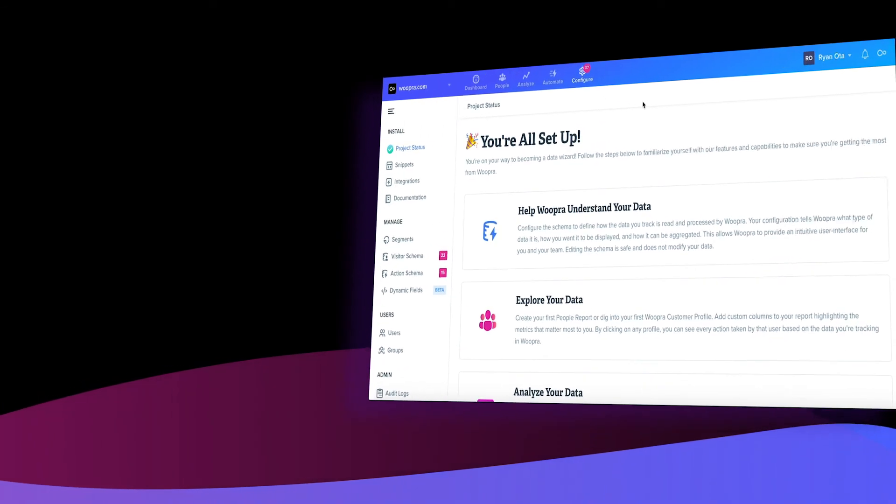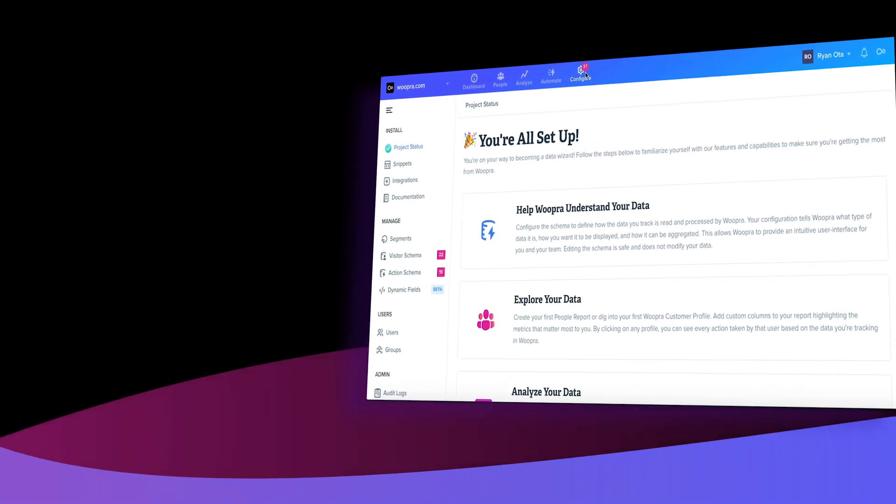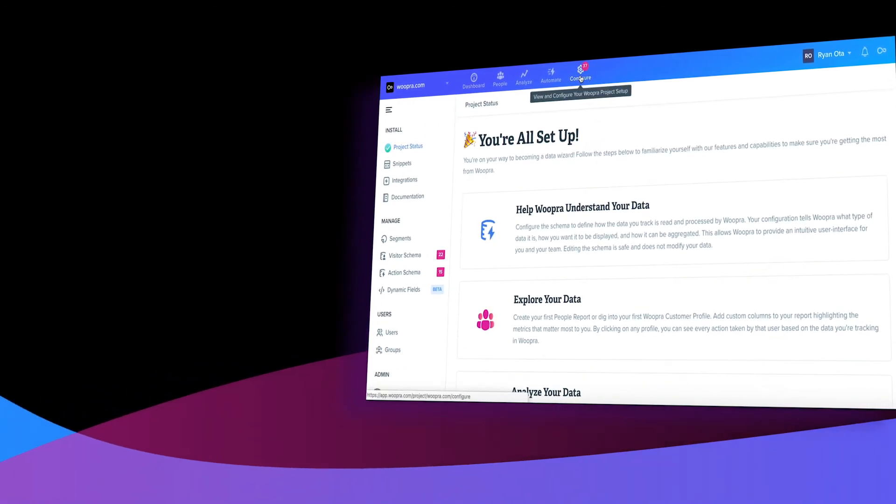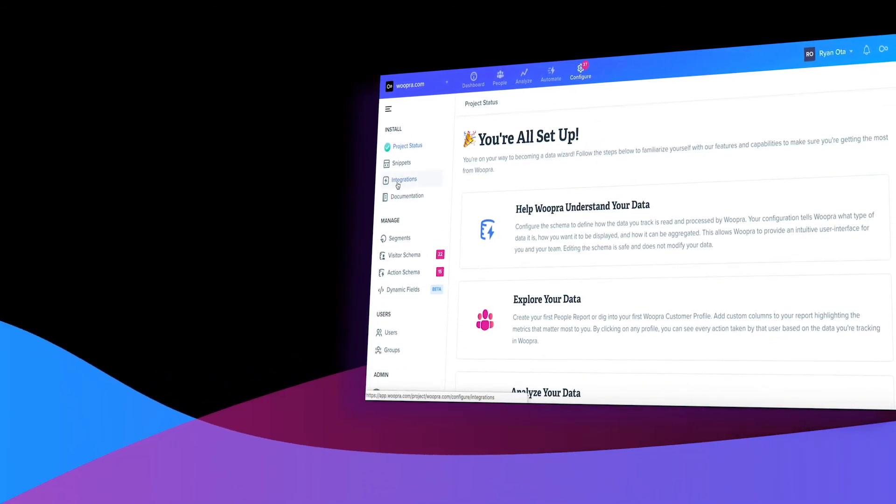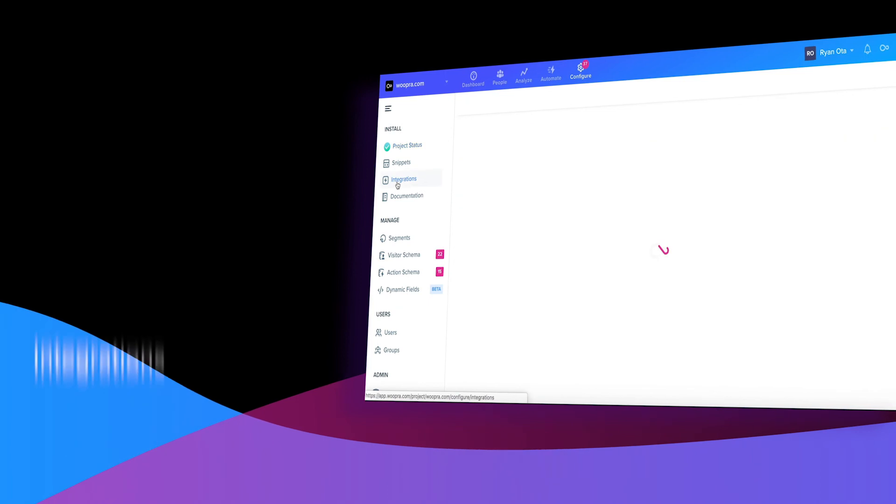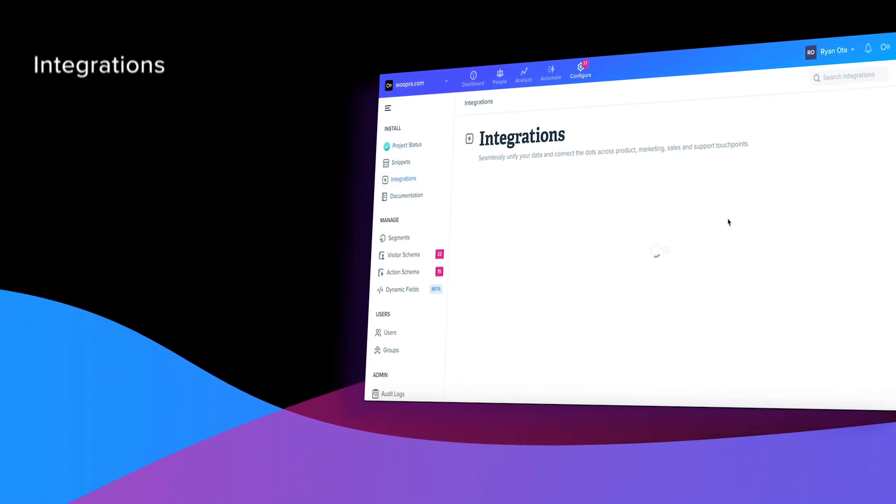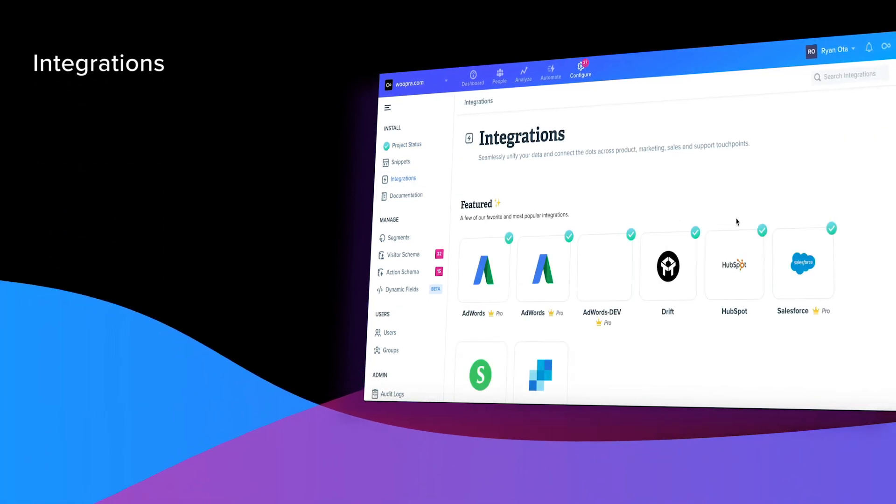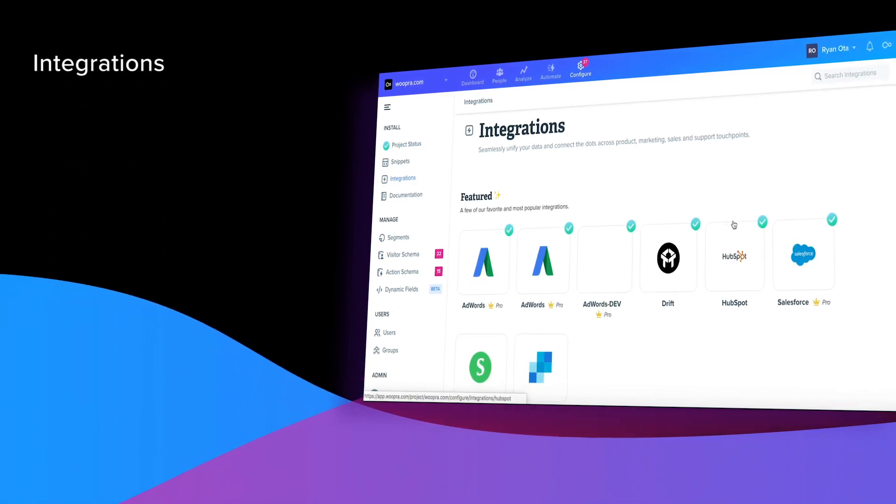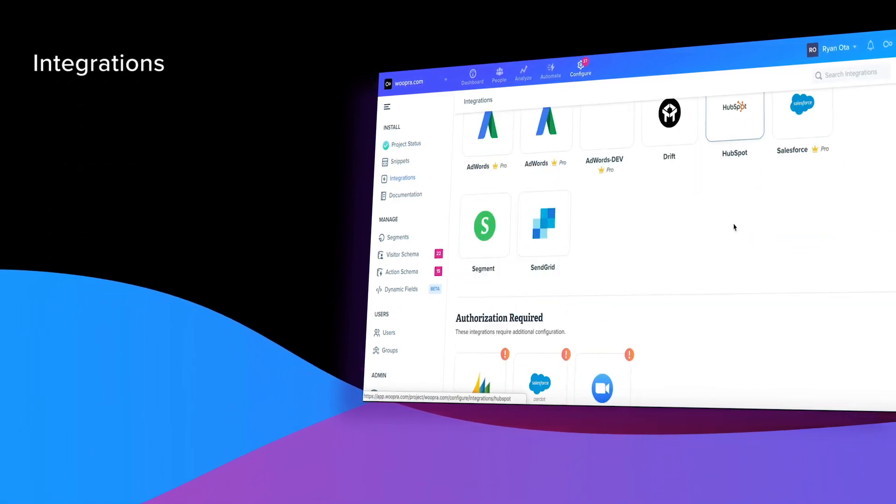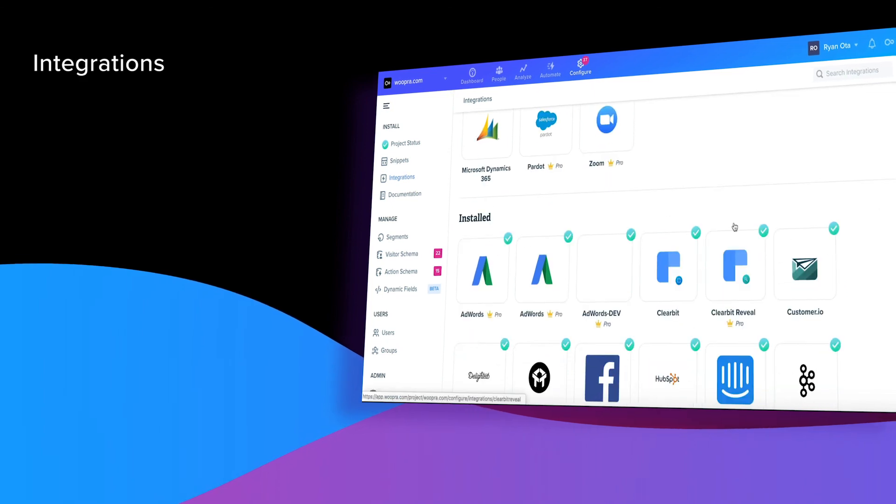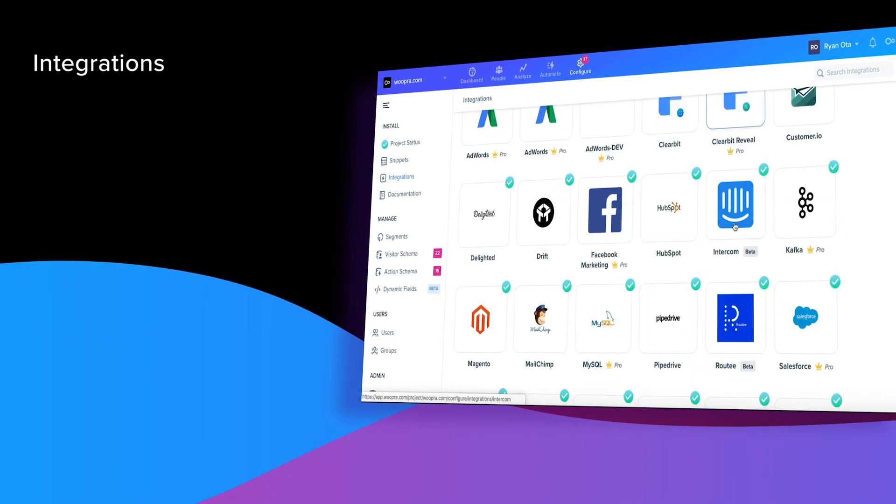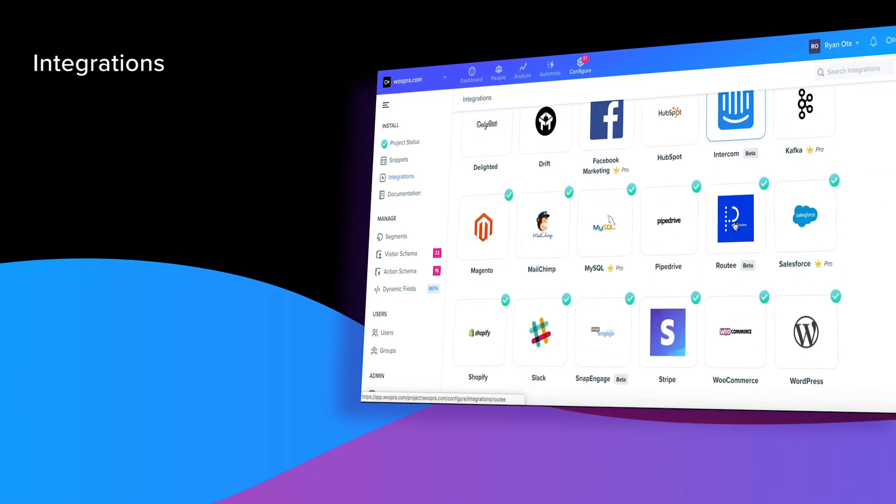So those are just some examples of the various events you can track on your site. We also highly recommend checking out the integrations we offer when setting up your tracking. These won't only help save time, but will help bring additional key data for your analysis.